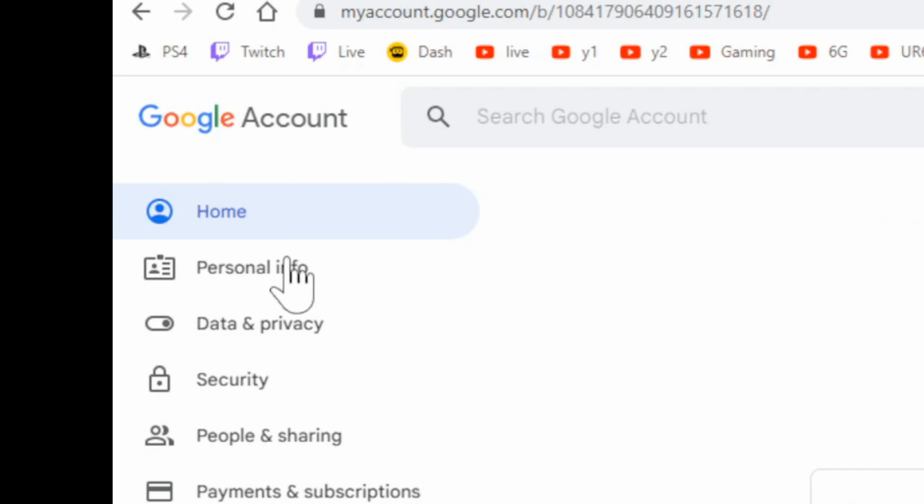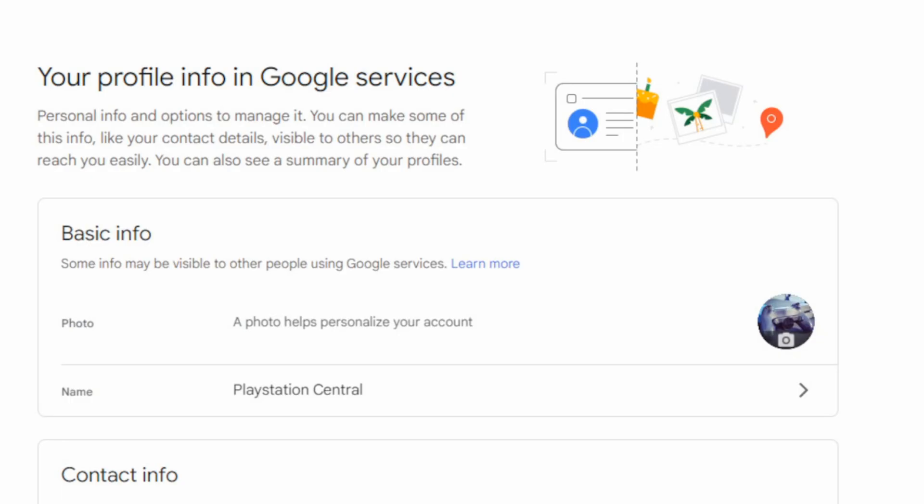Now under here, go to Personal Information and then go to where it says Name and select this.